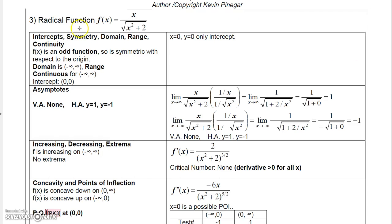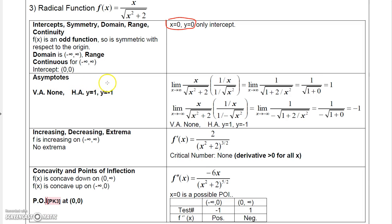Now for a radical function. The only intercept is (0, 0). This is an odd function, which you can verify yourself. The domain is all real numbers since x squared is always positive, so we never get a negative under the radical. The function is continuous for all real numbers, and there are no vertical asymptotes because the square root expression can never be zero.